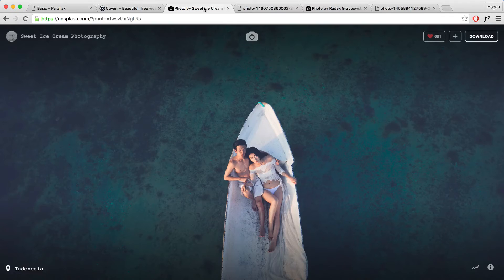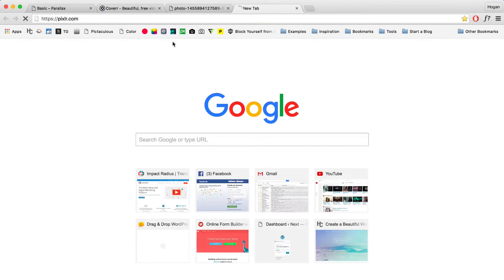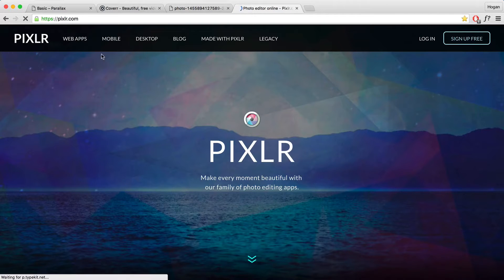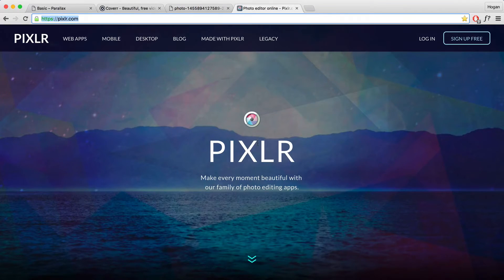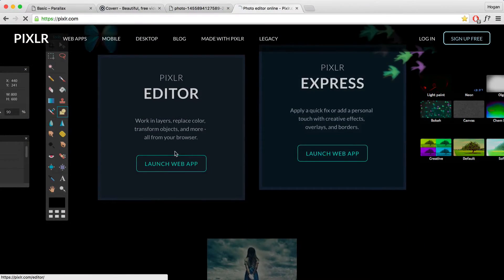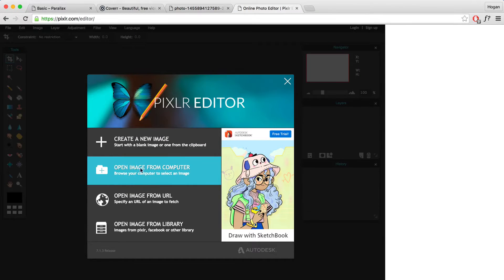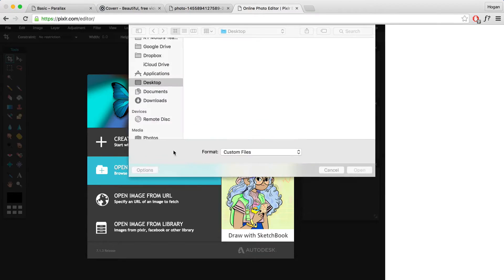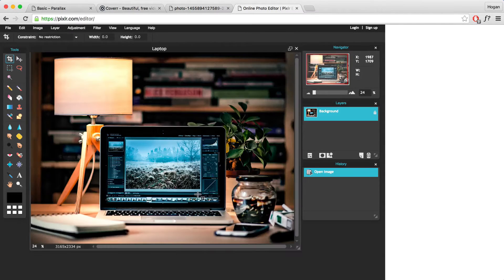To edit our image, we need to go to Pixlr.com. This will basically be our Photoshop substitute — we can edit images for free, but if you have Photoshop you can use that as well. Launch web app, then open image from your computer because we're going to crop that image. Click on that — we're going to crop the laptop image first. Click on open.